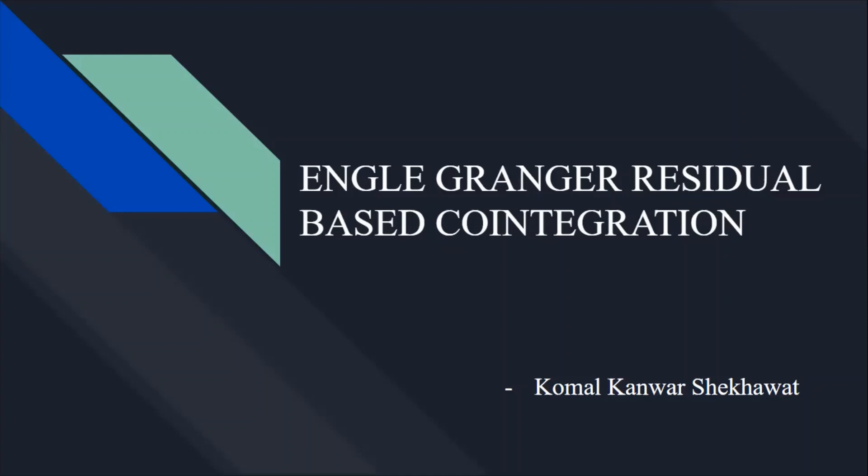In this video, I am going to explain how to perform the Engle Granger Residual-Based Co-Integration Test using EViews. So before proceeding with the procedure of how to perform this test...